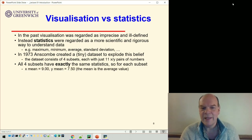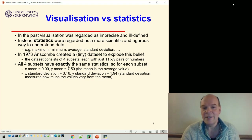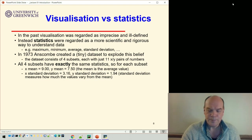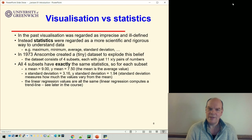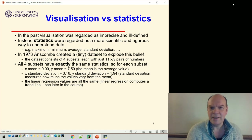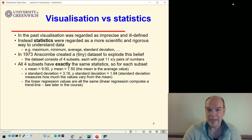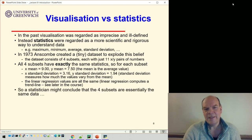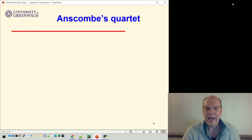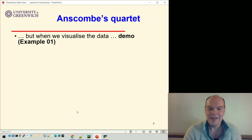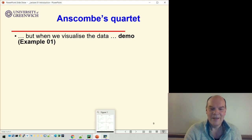For example, all four subsets have the same mean of the x and y values, the same standard deviation — which measures how much the values vary from the mean, how spread out they are — and the same linear regression, which is a trend line showing whether data is going up or down. So from a statistical point of view, you might conclude they're essentially the same data.